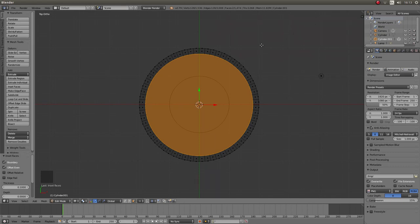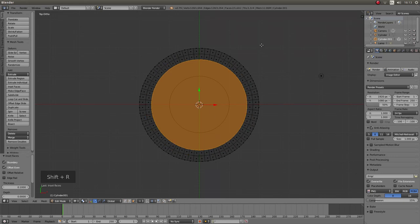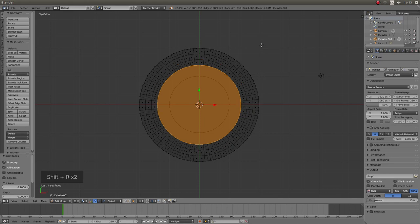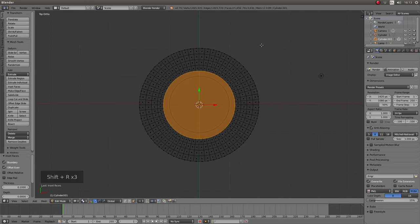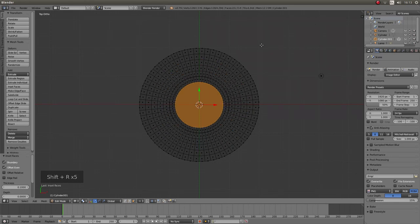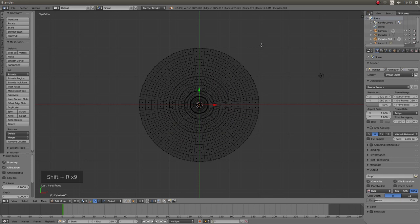If you hold down Shift followed by R you can repeat the previous operation. Hold down Shift followed by R and just keep your Shift button held down and just press R until everything meets in the middle. Then left click.